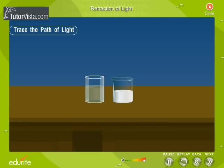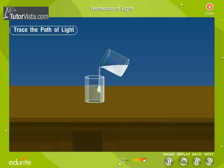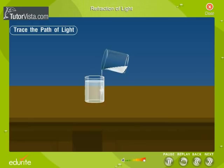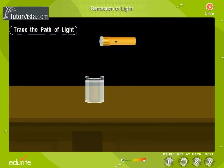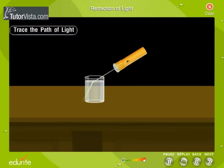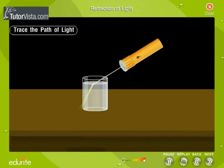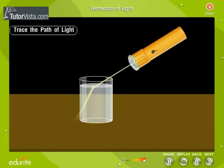To give a cloudy effect for the glass of water, add a little milk to water. Darken the room and shine the ray of light from the torch to the bottom of the glass. Observe the path of the ray of light — the path is crooked. This shows that a ray of light changes its direction of propagation as it travels from air to water.